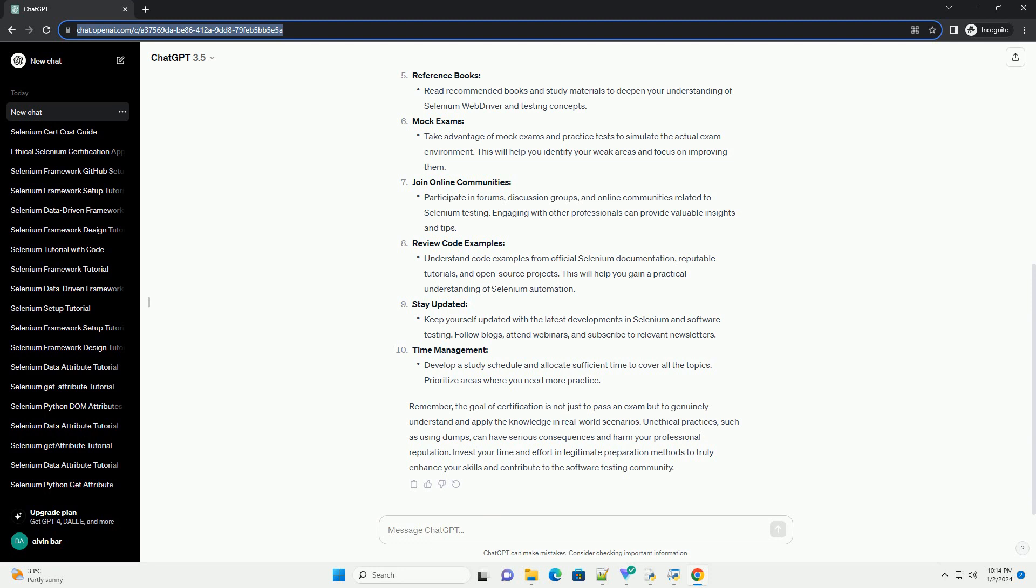Remember, the goal of certification is not just to pass an exam but to genuinely understand and apply the knowledge in real-world scenarios.